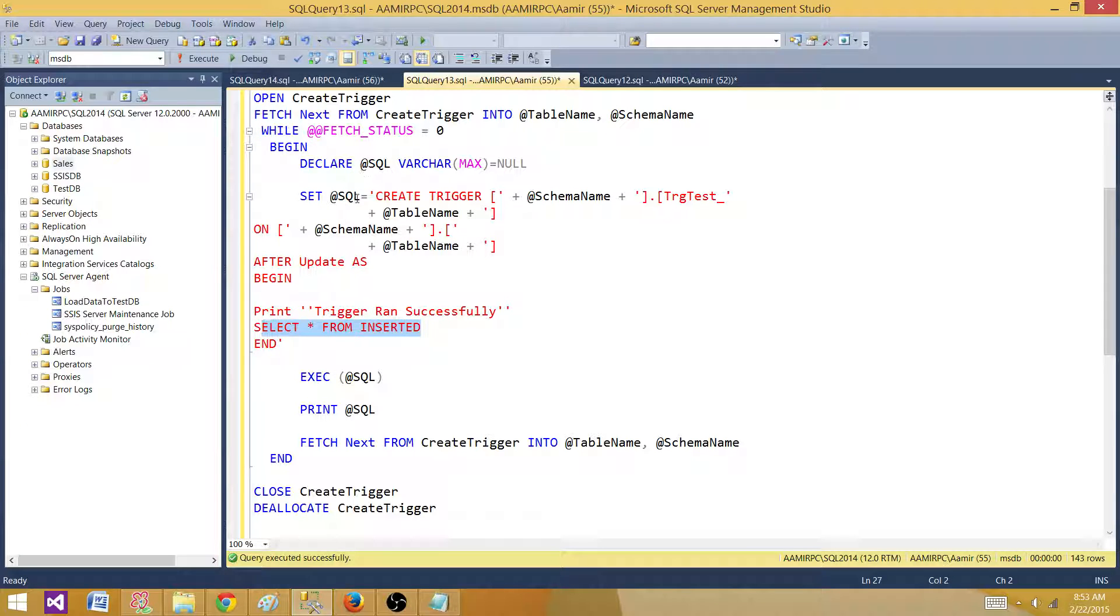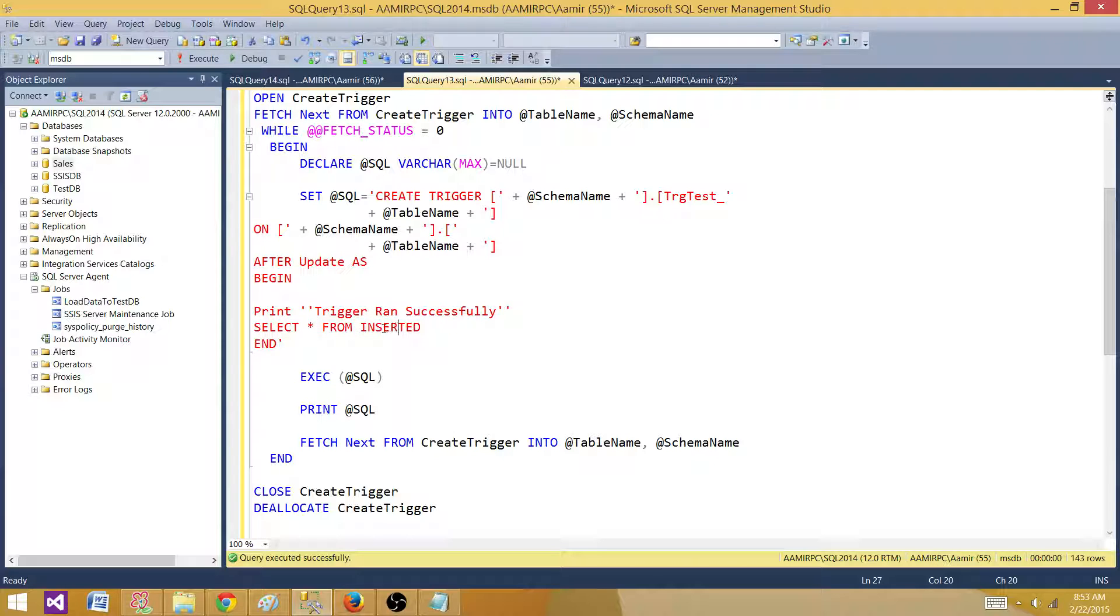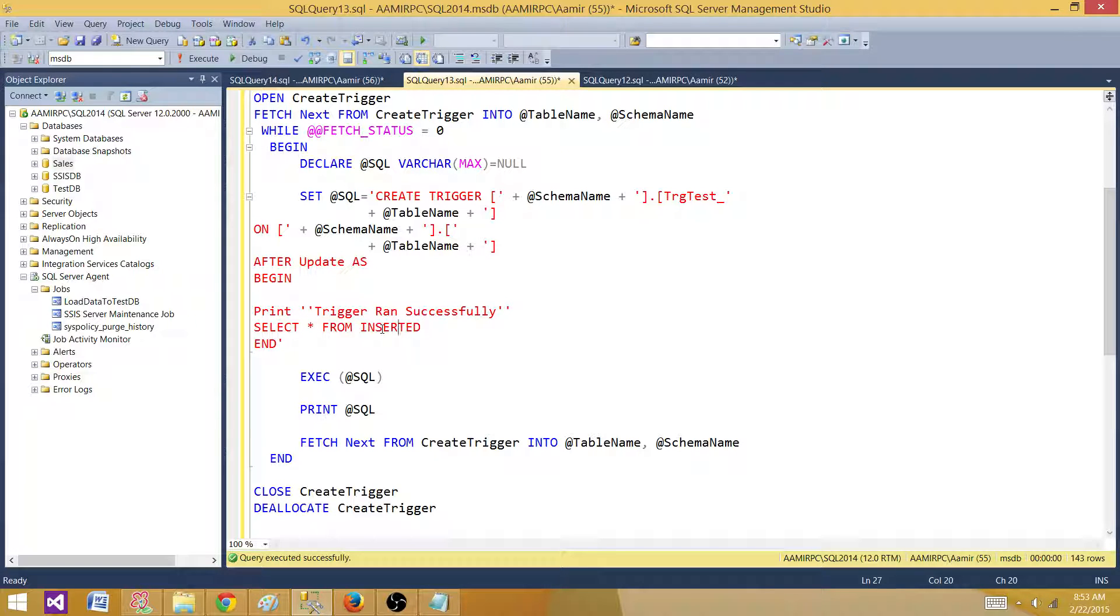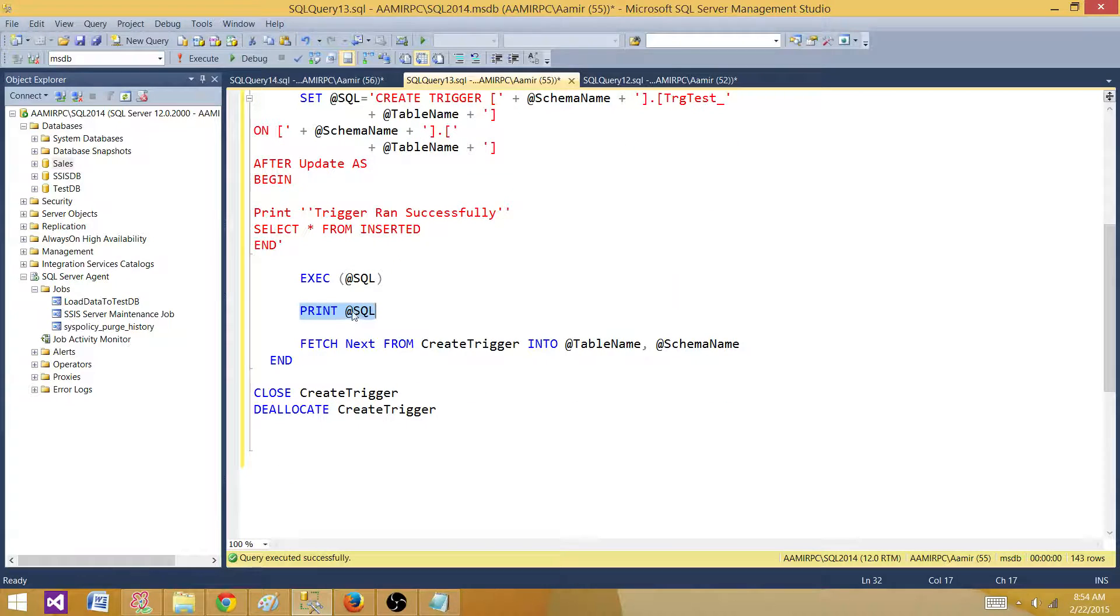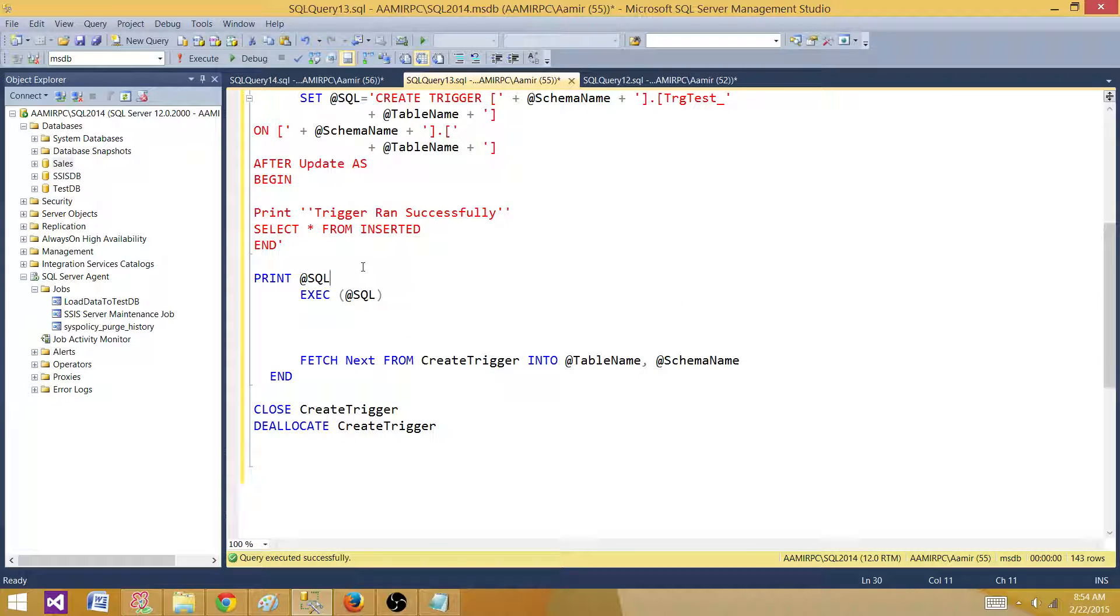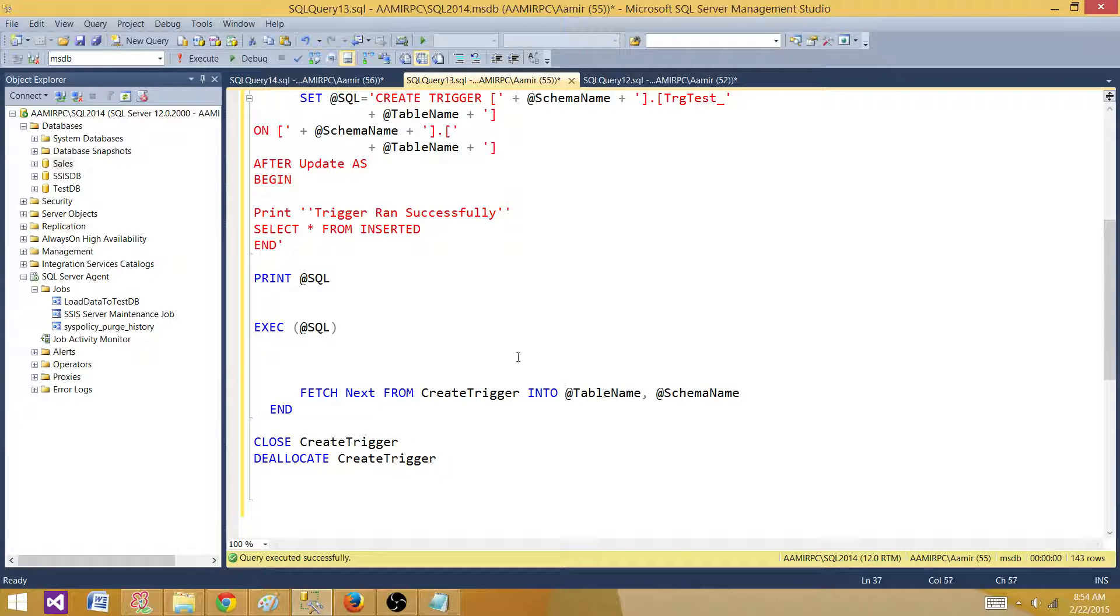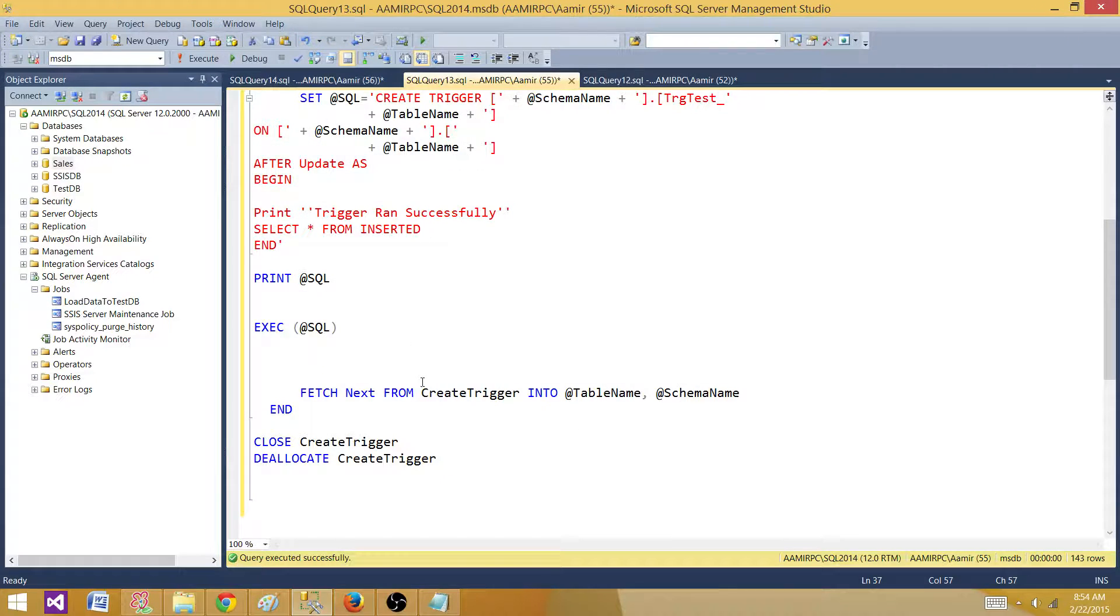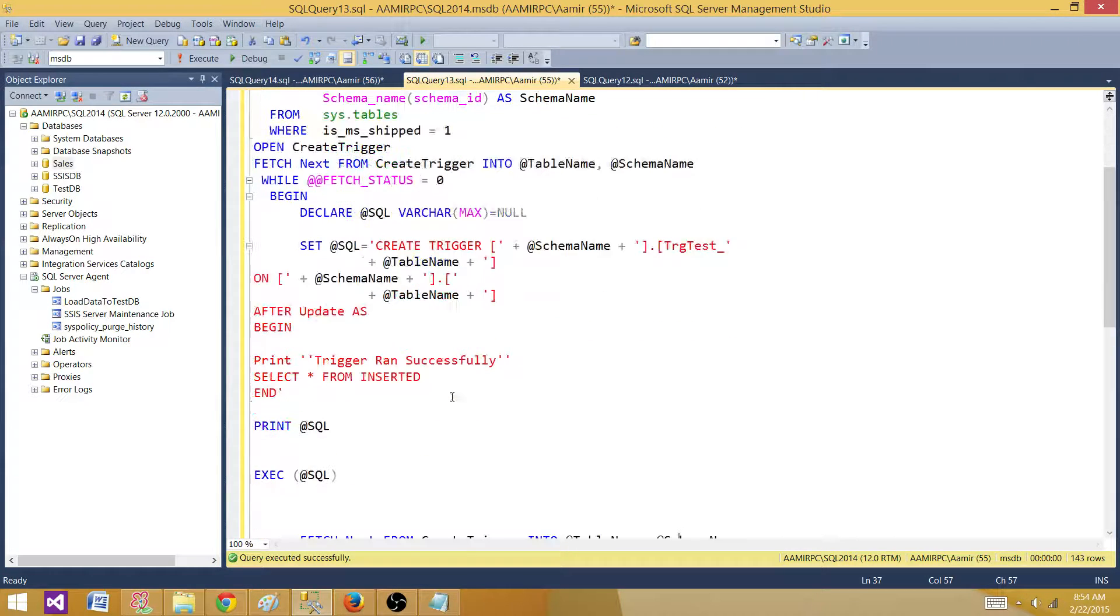So this is going to if we do some update it is going to return us the record that is in the inserted temporary table or magical table. We have inserted and deleted table that will save those records inside the trigger for us to use for audit or history purpose. So I'm just selecting those records. And then I'm executing my SQL and then I'm printing. Now the last one is again I'm fetching the table name and schema name for the next table and that's how I'm passing back to the cursor here and it is in the loop and creating the cursor for the next table.